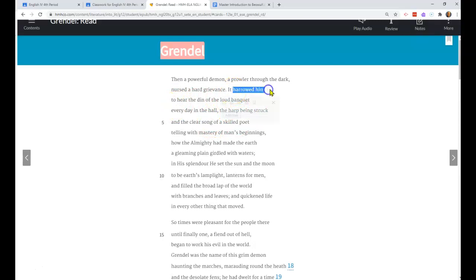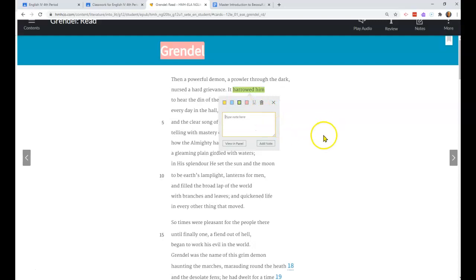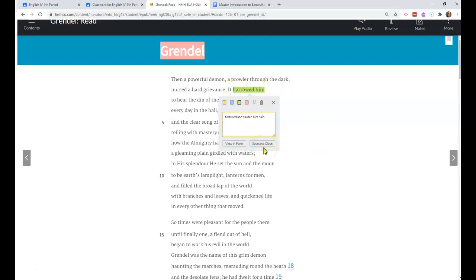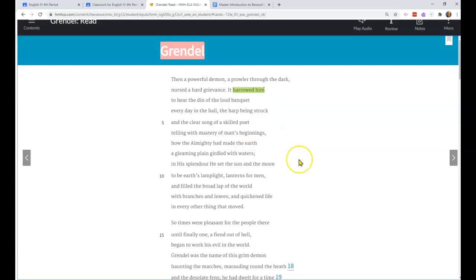It harrowed him. This is one that I want you to add a note to. There are many translations of this. It harrowed him - the other translations say it tortured and caused him pain. I think that's important because harrowed just means frightened, but it actually causes him physical pain.